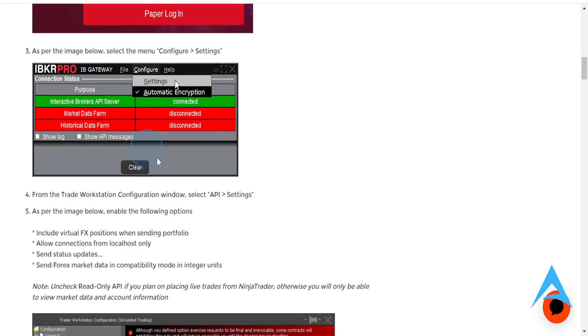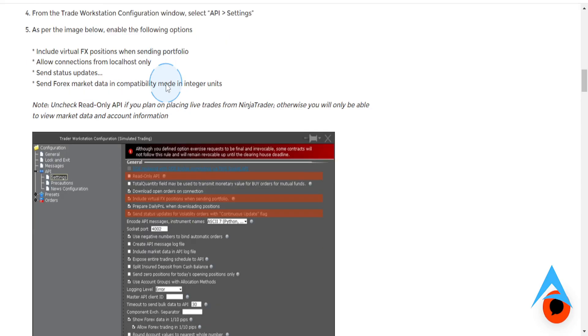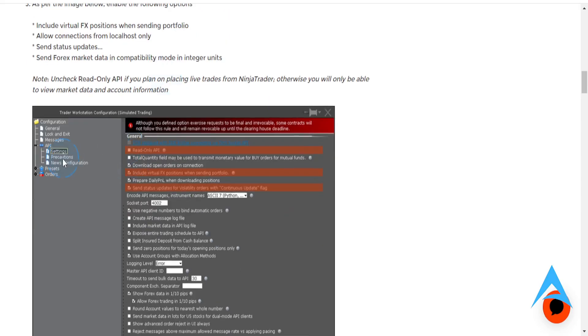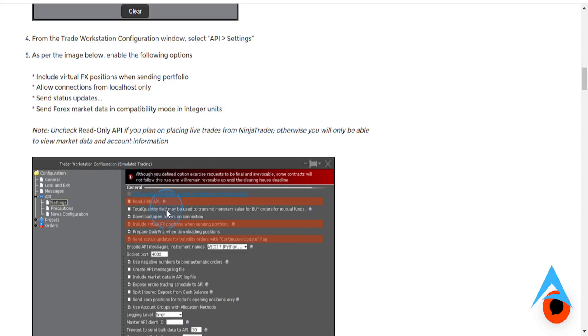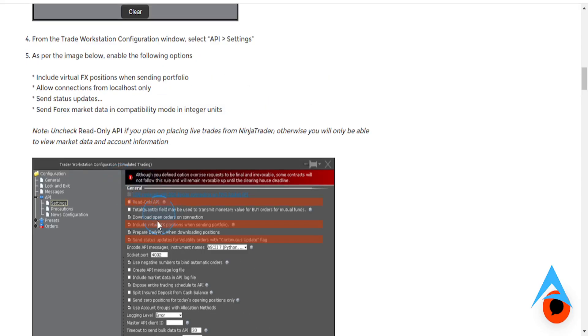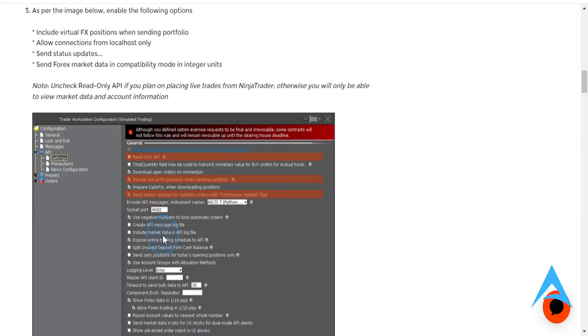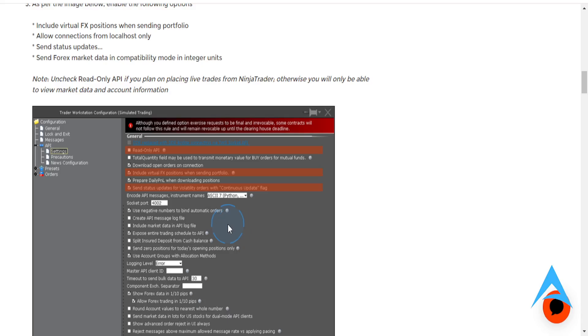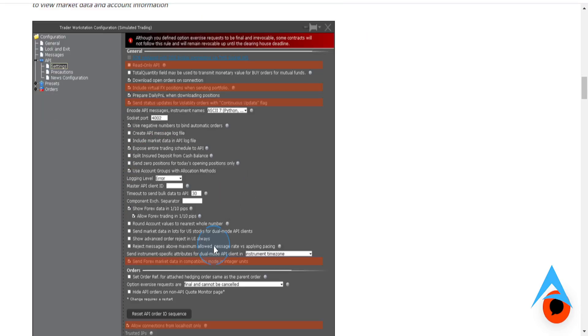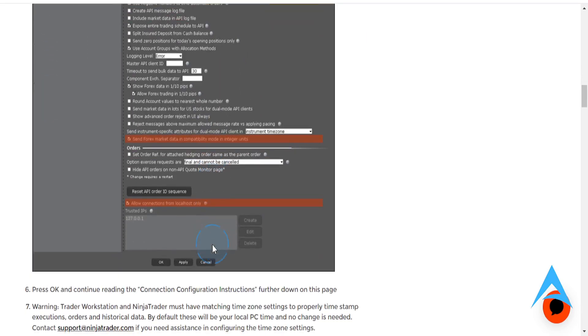And then what you want to do, you want to come here, click on Configure, and then click on Settings. And then you'll see a bunch of different settings right here. What you want to do is you want to enable the following options. So you want to go ahead and include the virtual FX positions when sending Portfolio. You want to, of course, allow the connections from localhost only, and you want to, of course, also send status updates.